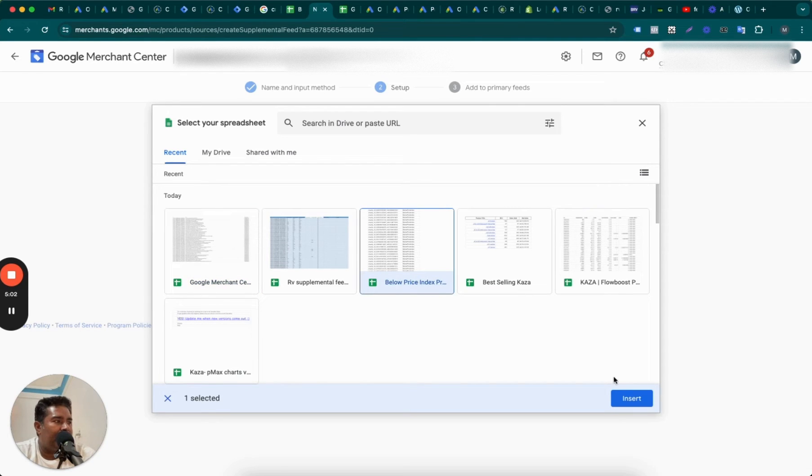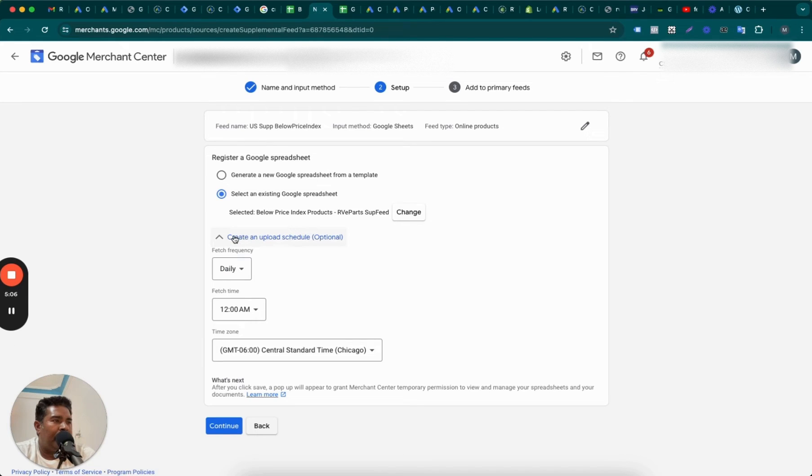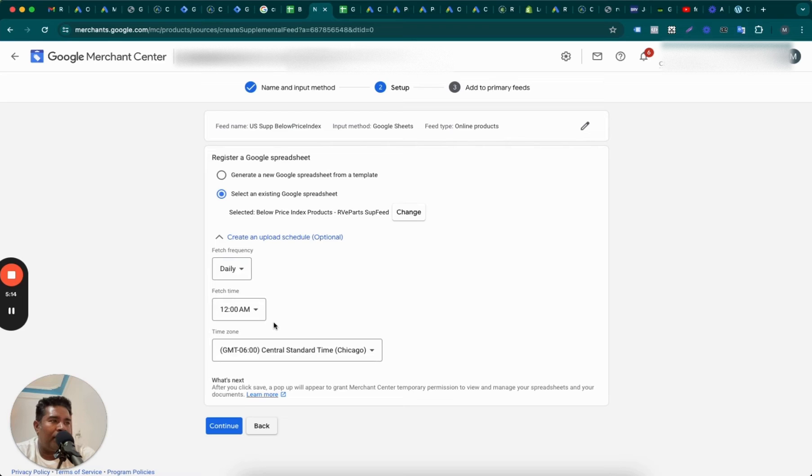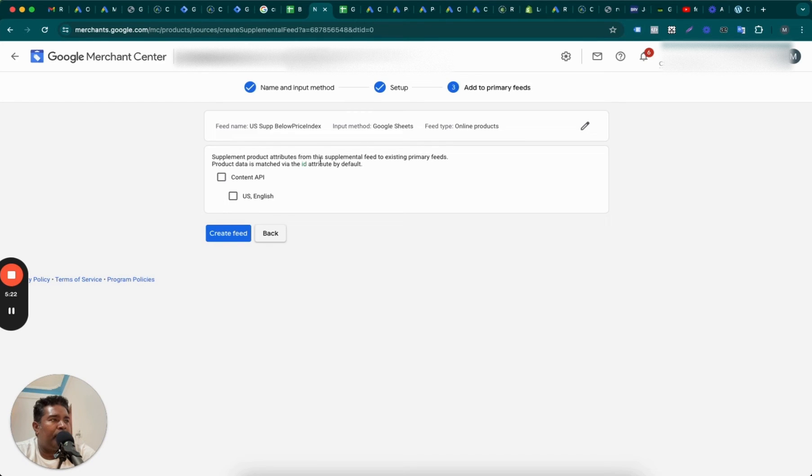And then create an upload schedule. So daily I want this to be changed daily, although it's not required because it's a Google sheet and I will probably not make changes too often, but still I'll keep it to daily. Continue. Supplemental product attributes from the supplemental feed to existing primary feed product data is matched via ID attribute by default. Okay.